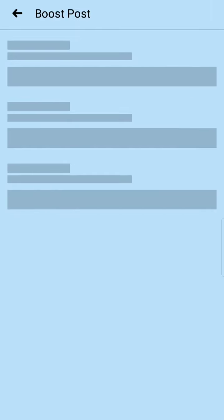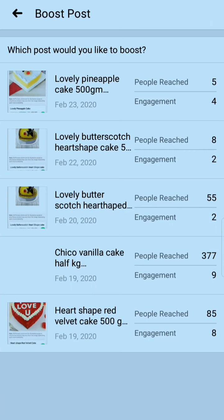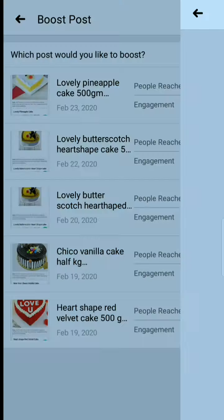I'm clicking on it and first you will see your posts or products. I have added some products, so it is showing my products list. I just have to pick any product for which I want to give ads — I'm clicking on the first one.